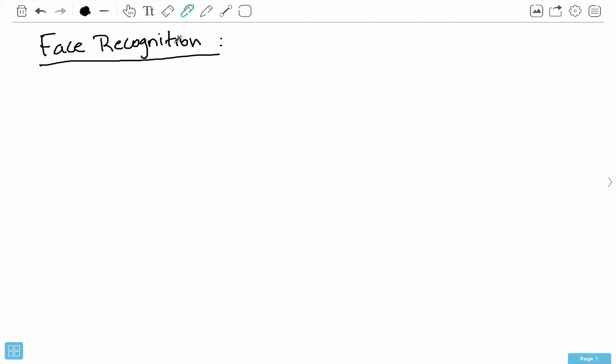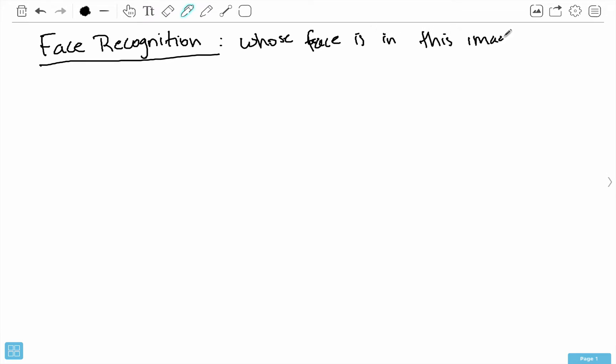Face recognition is the step above face detection. After detecting a face in an image, the next natural question to ask is: to whom does this face belong? That's the question face recognition tries to answer. This is different from face detection, because with face detection we're just concerned with whether there is a face in the image or not. Face recognition is more specific, and face detection is actually the first step in face recognition.